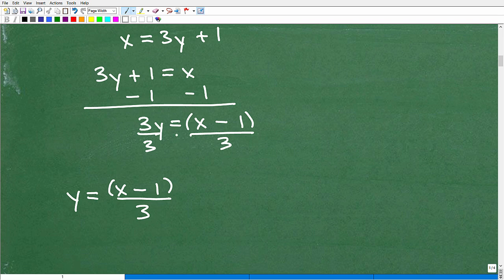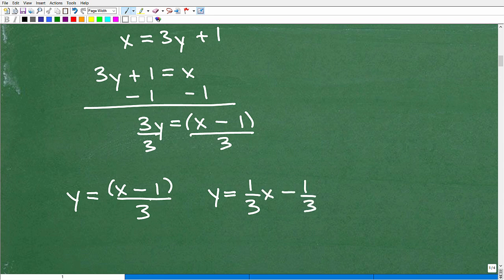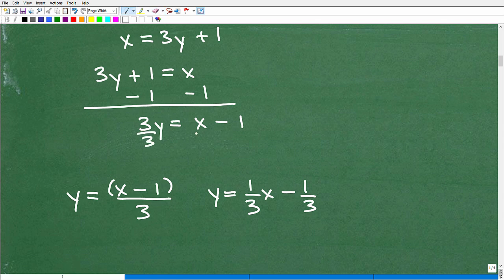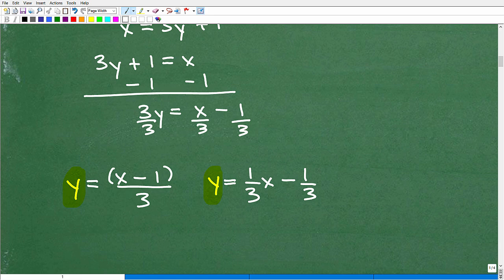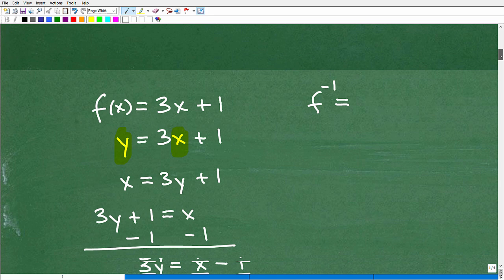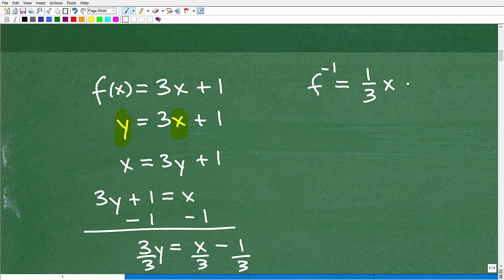So y = (x − 1) / 3. I can also write this as y = (1/3)x − 1/3 — both are equivalent mathematically. You've basically found your inverse function. Now I have y in this equation, but we want to write it using inverse function notation.